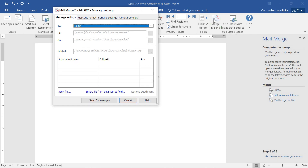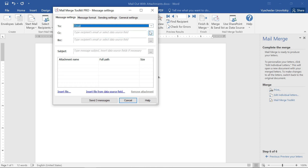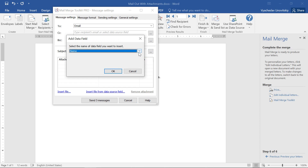Here we can see all the new settings added by the Mail Merge Toolkit. First and foremost, we check that the correct email data is specified in the To field. After that, we add the subject line using merge fields to ensure the client will not miss our email.